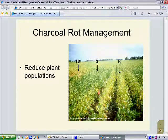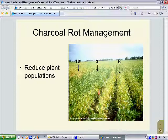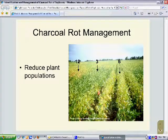Another important management tool is to control plant populations. In a study planting soybeans at seeding rates of three, six, or twelve seeds per foot, plants at the reduced population of three seeds per foot remained green, while at six seeds per foot there were beginning symptoms of charcoal rot with yellowing apparent, and at twelve seeds per foot the plants were already in advanced stages of disease development. Reducing the seed population works because fewer plants compete for available moisture, so in dry seasons, more moisture is available and there is less charcoal rot.